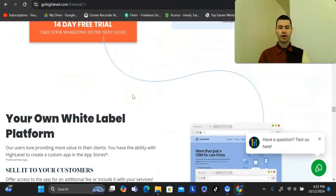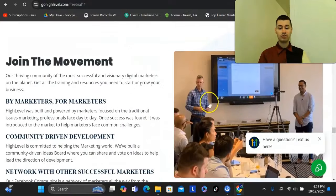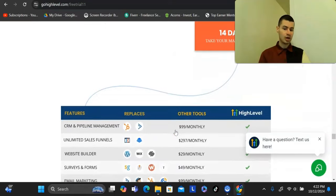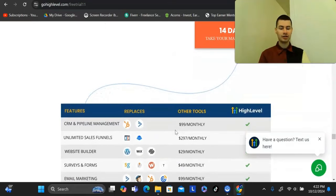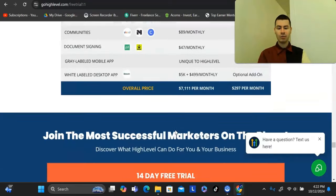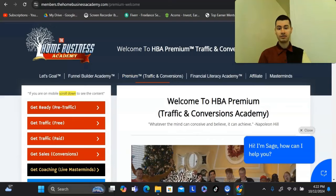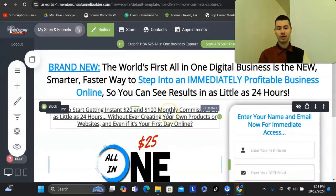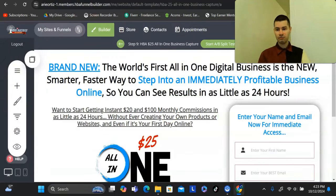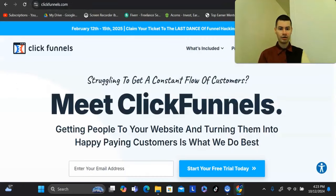However, I also want to show a platform for people who are brand new. If you're starting out from scratch, haven't made any money online yet, or don't have an existing business, then I want to invite you to check out an alternative that I use — the HBA Funnel Builder. You can build out pages just like Go High Level and ClickFunnels.